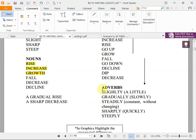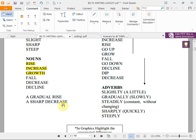Adverbs end in -ly and we always use them with a verb. For example: 'it changed slightly' or 'it increased gradually.' 'Slightly' means a little, 'gradually' means slowly, 'steadily' means constant without changing, 'sharply' or 'steeply' means very quickly. You can also form noun phrases like 'a gradual rise' or 'a sharp decrease.'